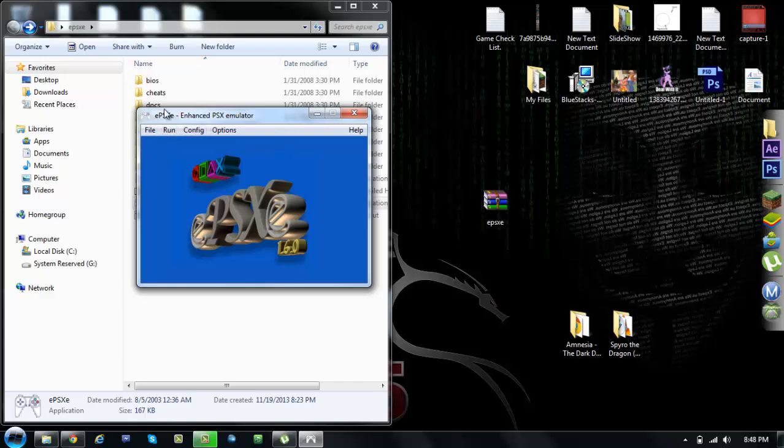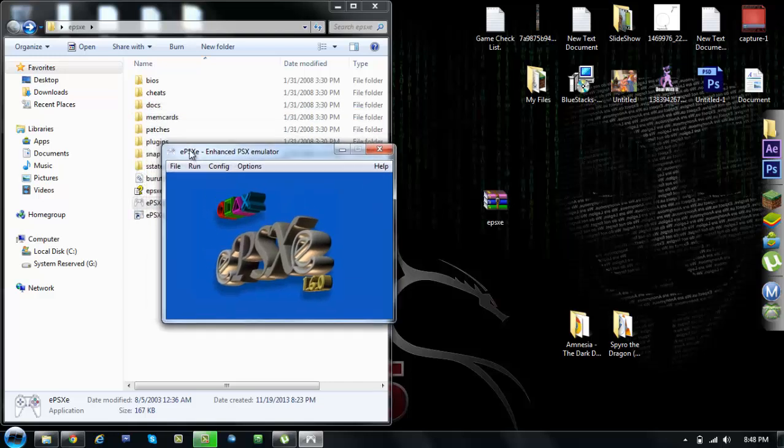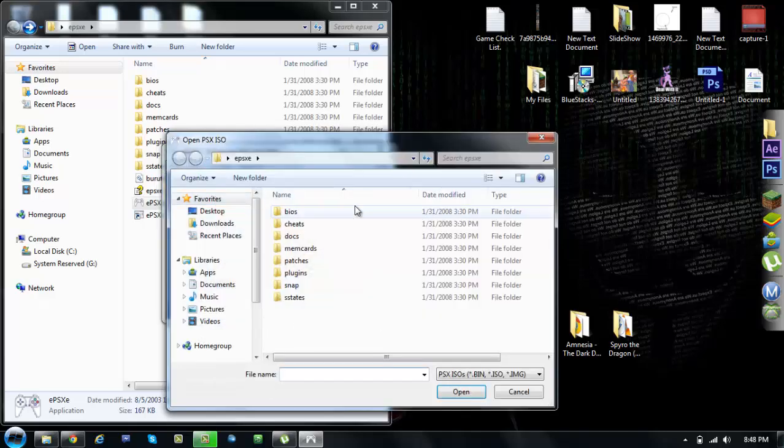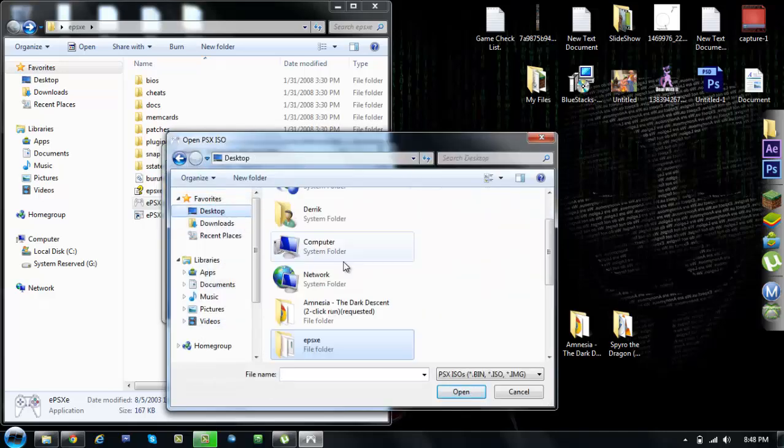But whenever you're ready to run it, pretty much click run ISO unless it's something else.